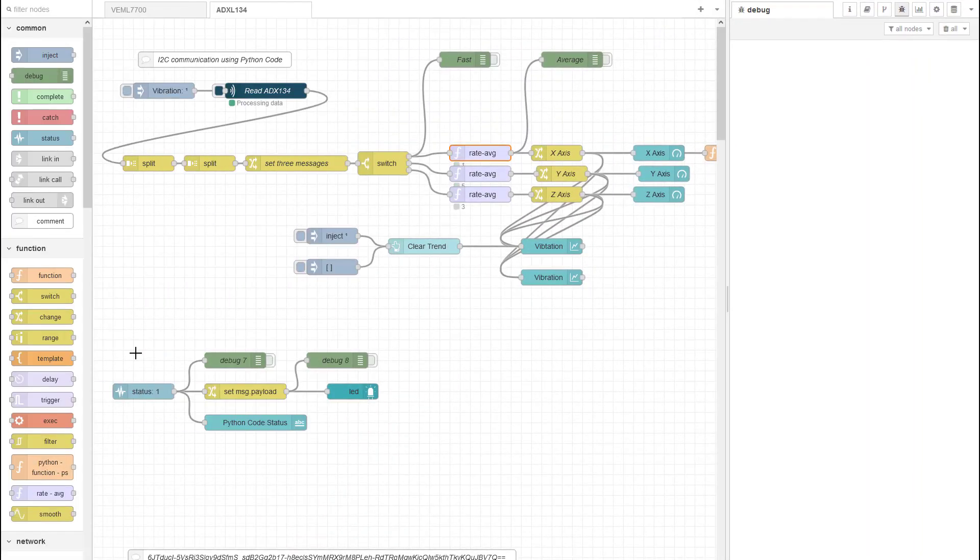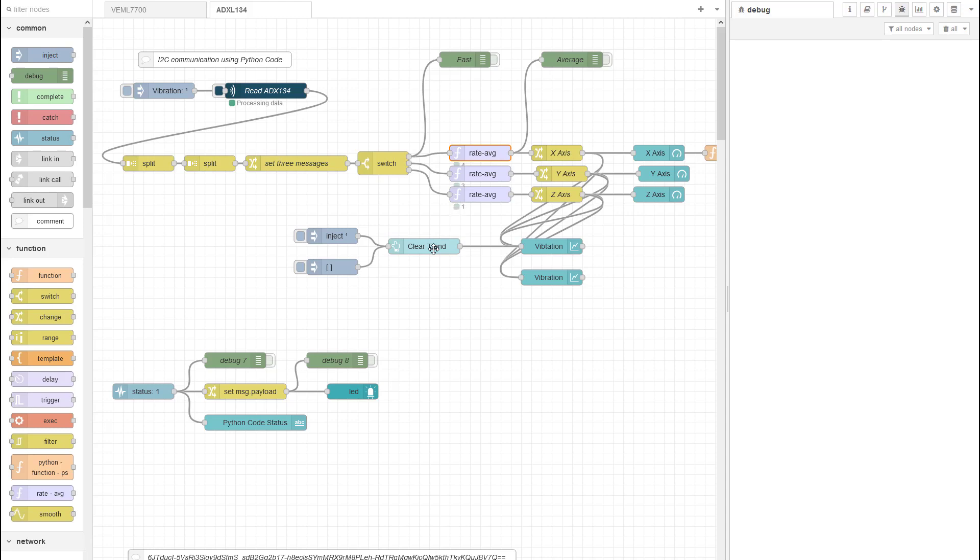For this video we're going to take a look at some of the rate average nodes or sometimes they're classed as smooth nodes to help tidy up some of our code and to stop some issues that we have with pushing too much data into trends.